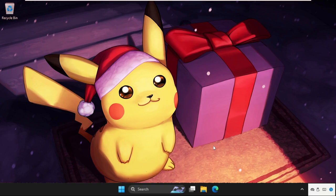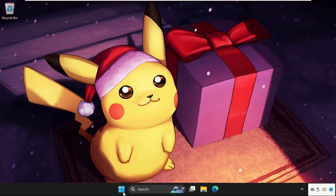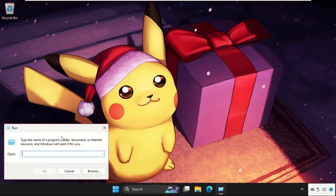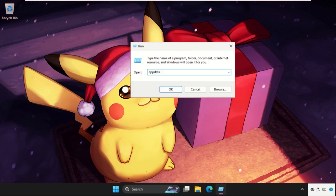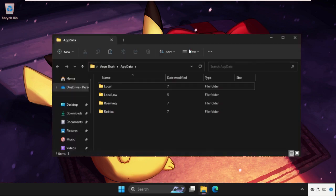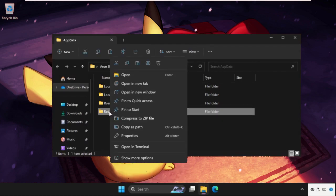Then we will reinstall it. For this whole process, don't miss any steps. Right click on the Start icon, select Run, and type here appdata, then hit Enter. Once we are here, you will get the Roblox folder. Simply right click on it and select delete.